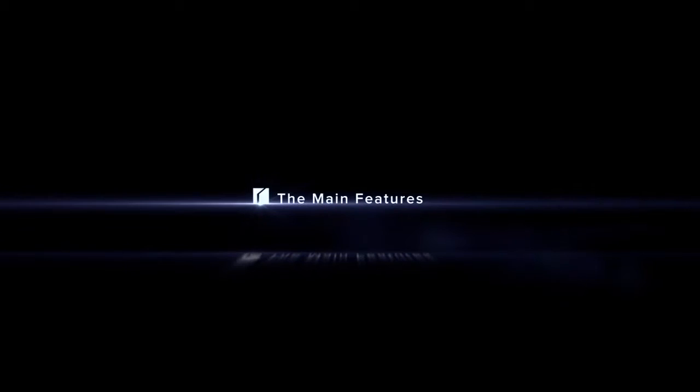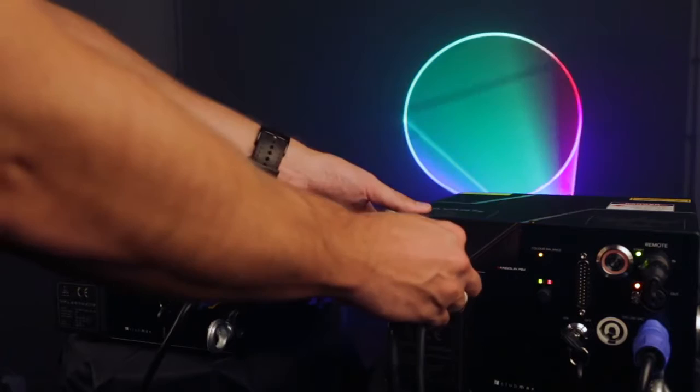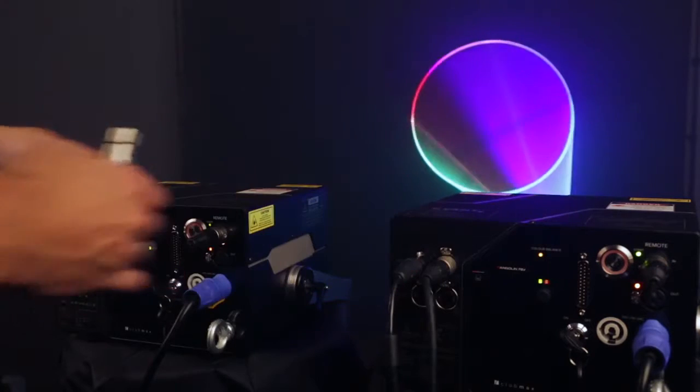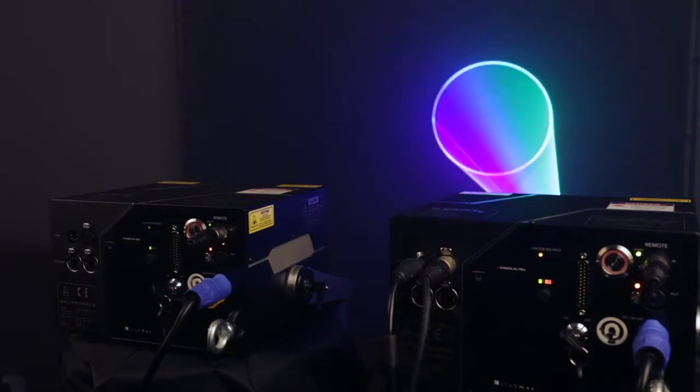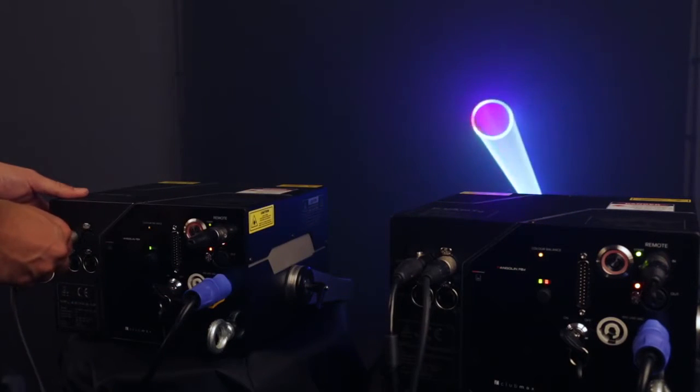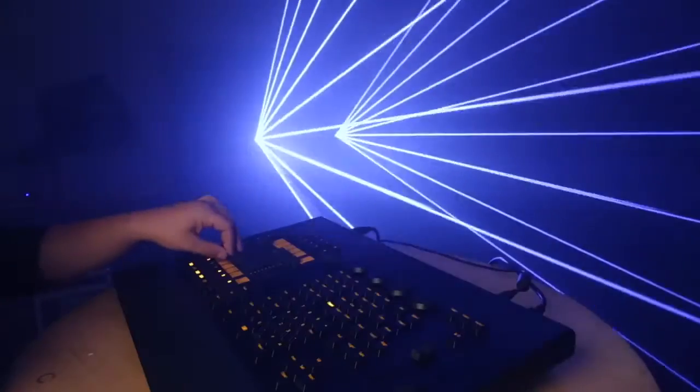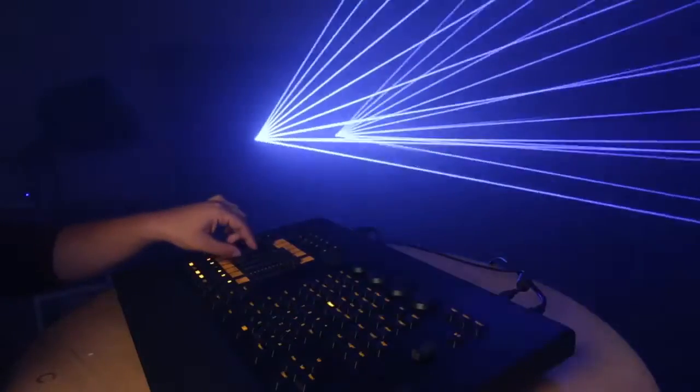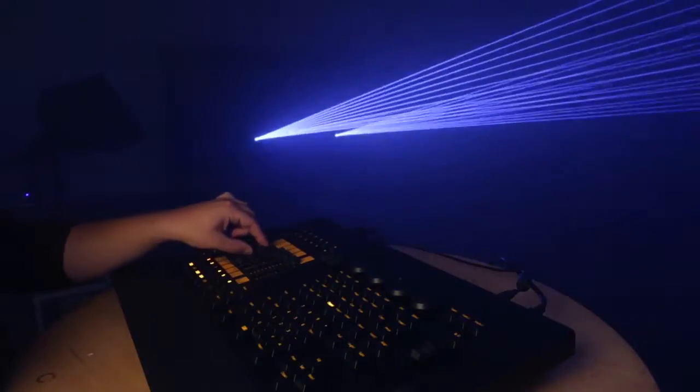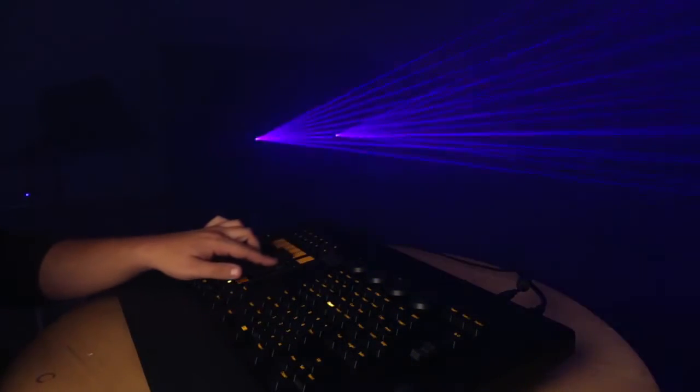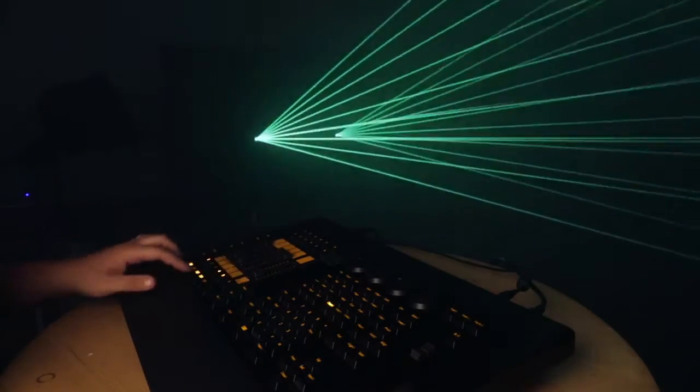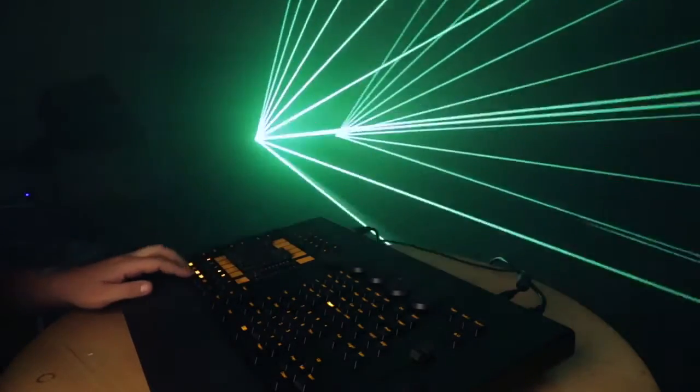The main features of CLUBMAX FB4: You can control CLUBMAX FB4 directly from Grand MA Lighting Desk over ArtNet as well as over Standard Network, DMX and ILDA protocols.